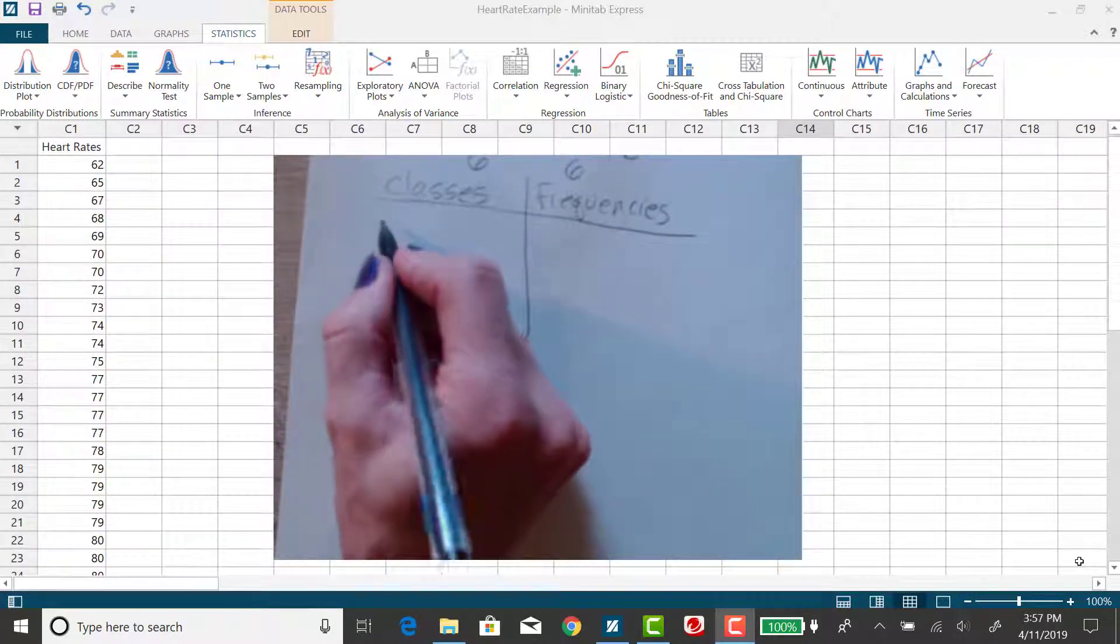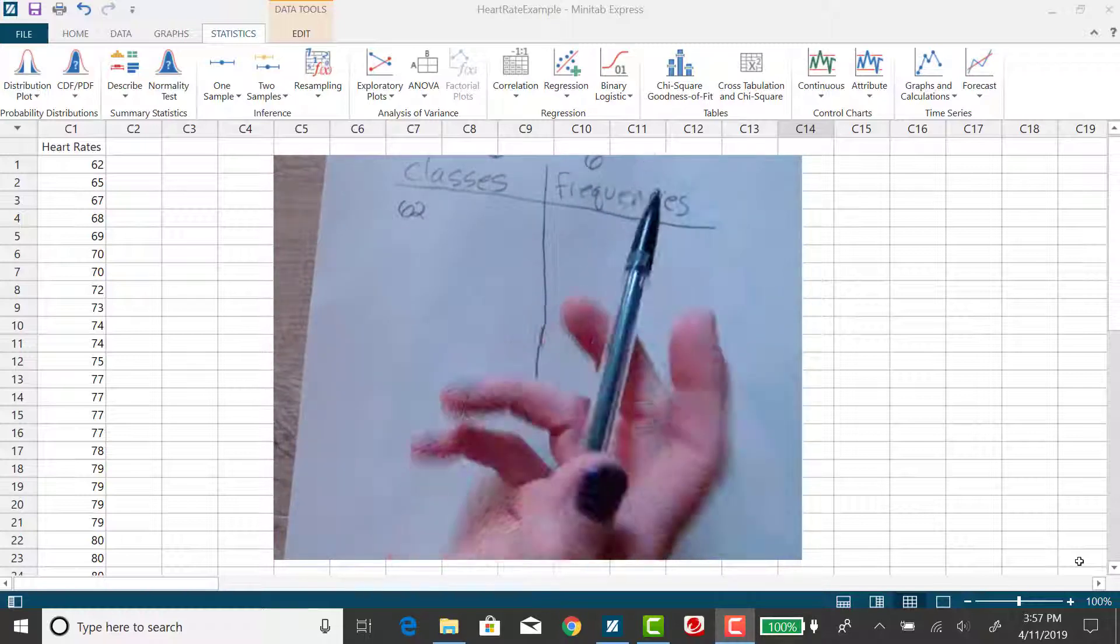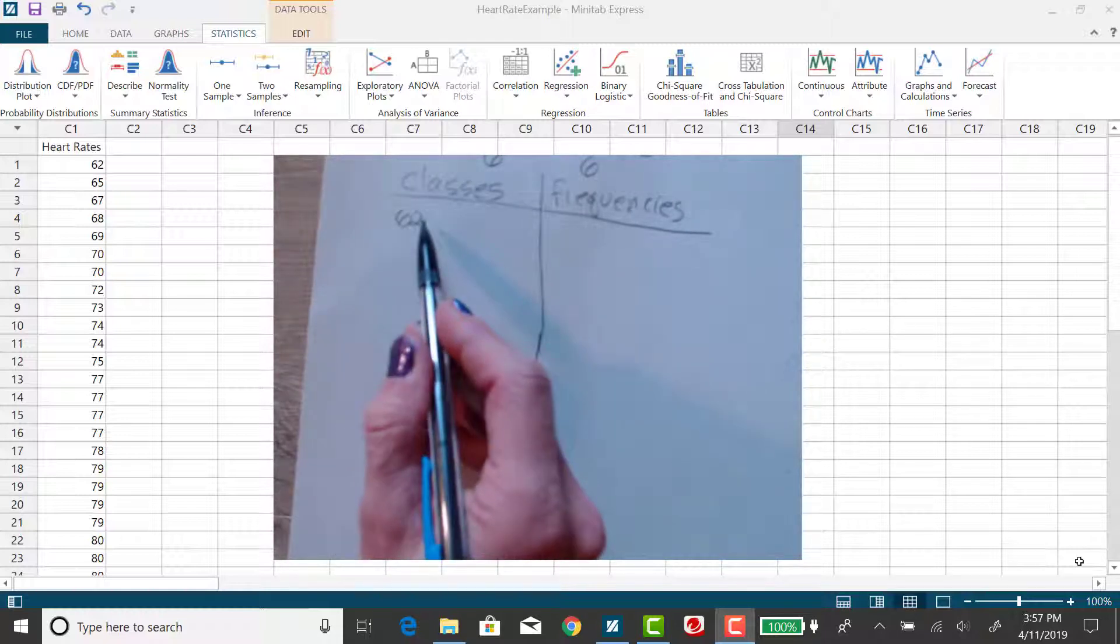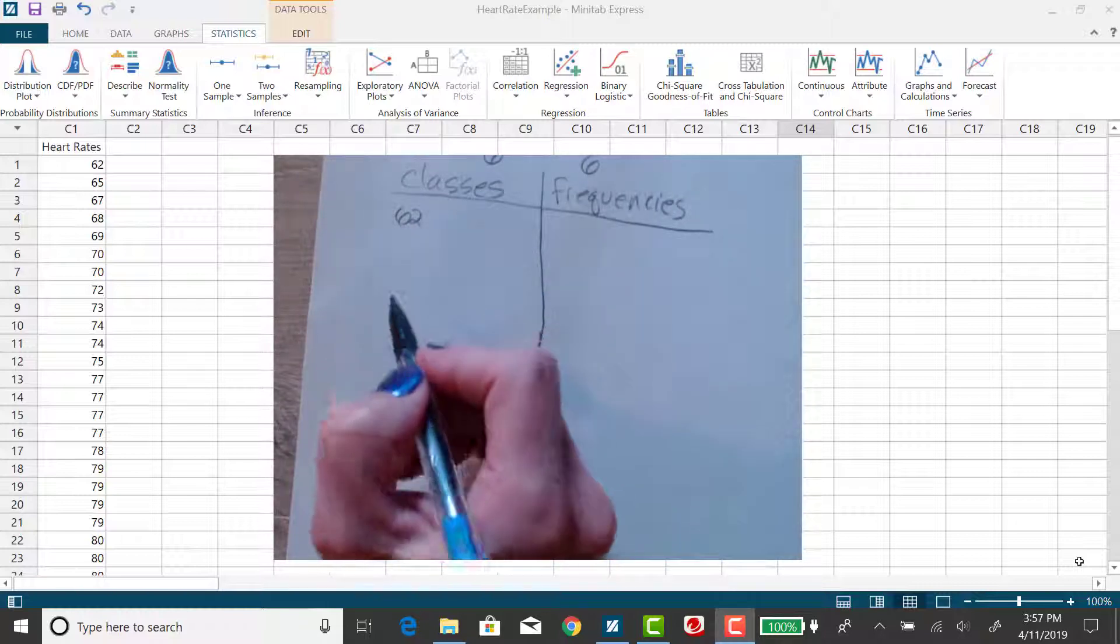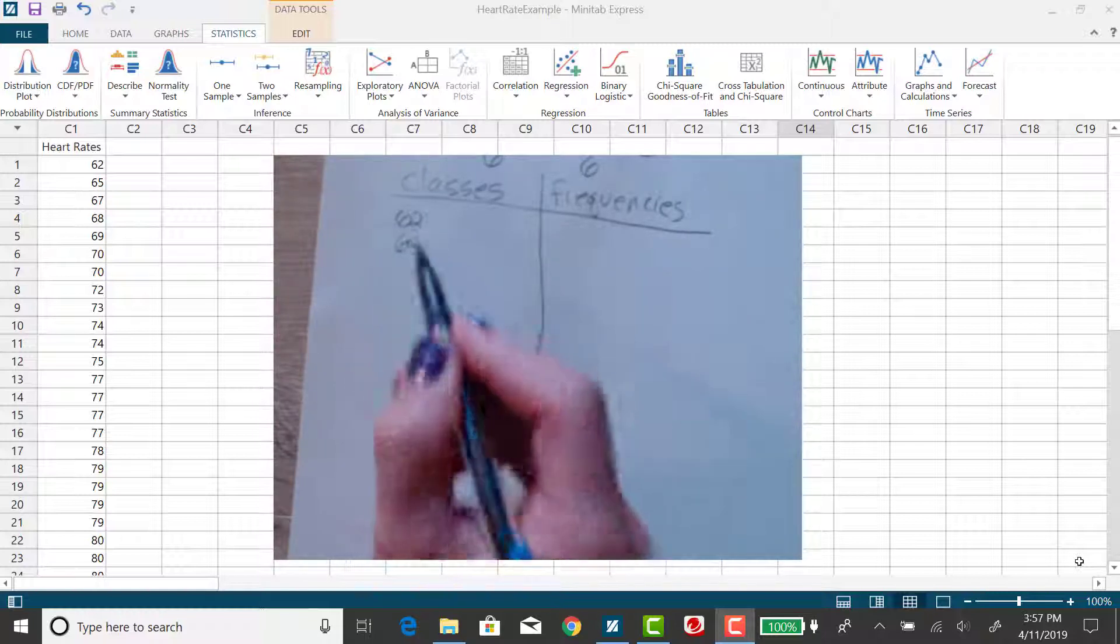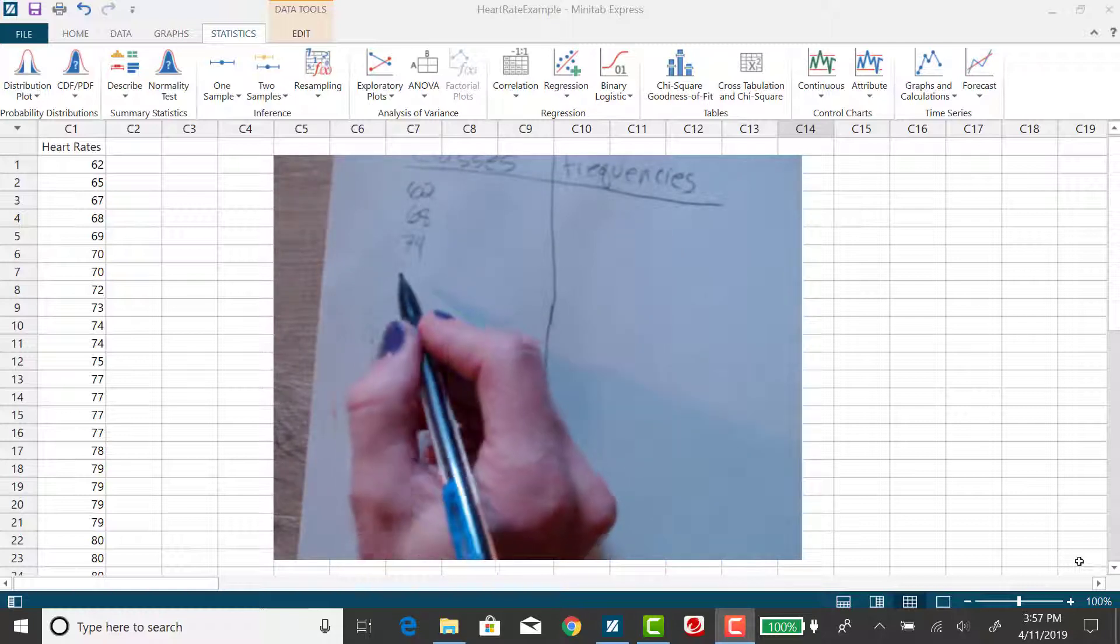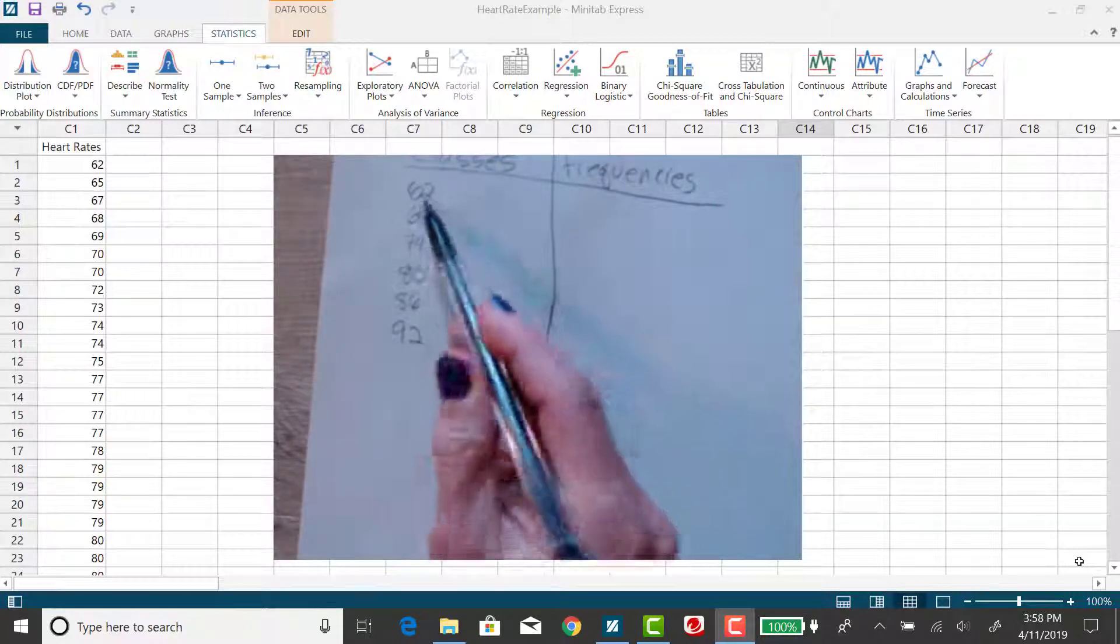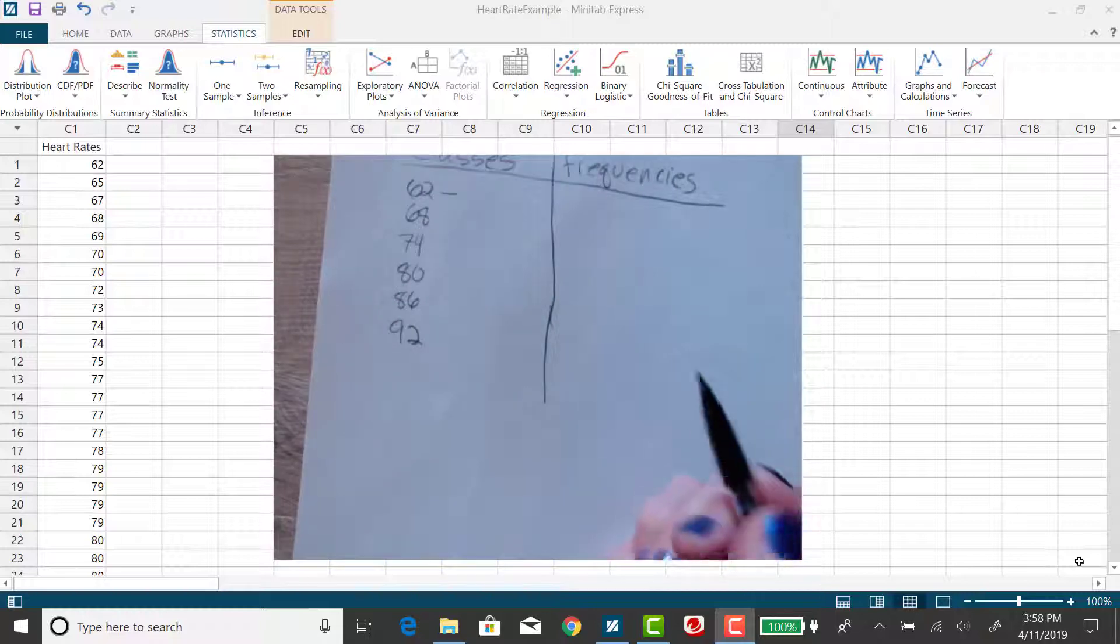So I'm gonna start at 62. Now remember, the class width is the difference between two consecutive lower class limits. So I'm not going to be adding 6 to 62 and going this way. I'm going to be adding 6 to 62 and going down. So 68 will be my second class limit, and then 74, and then 80, and then 86, and then 92. So I'll have six lower class limits.